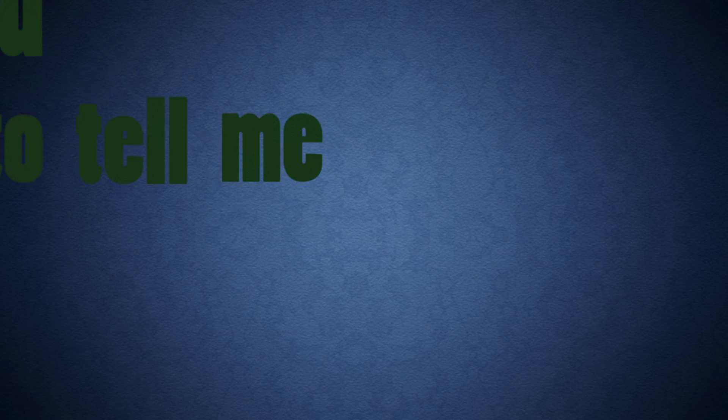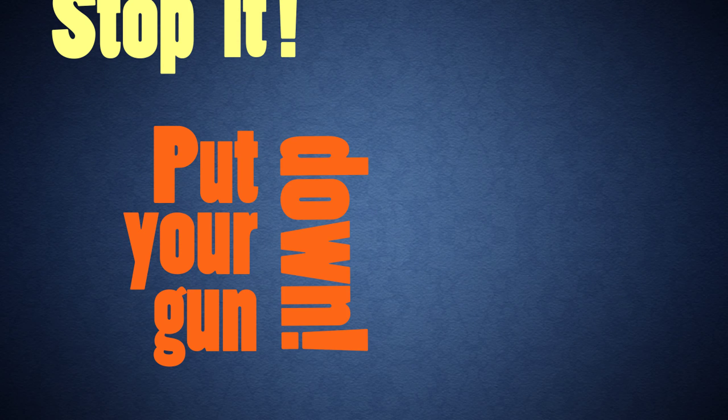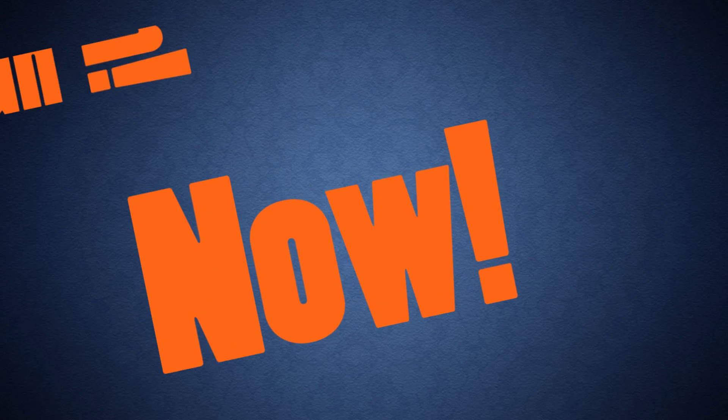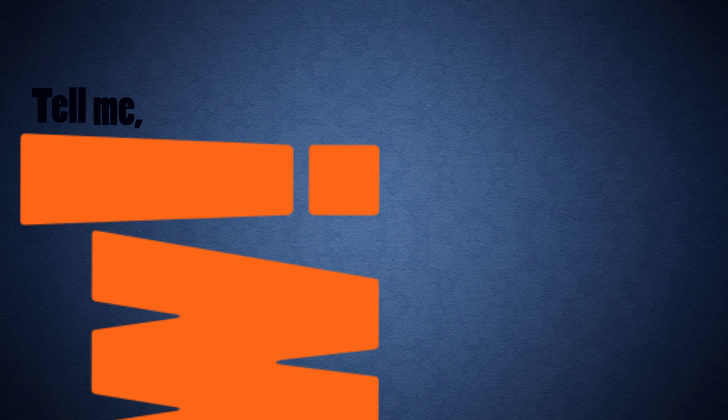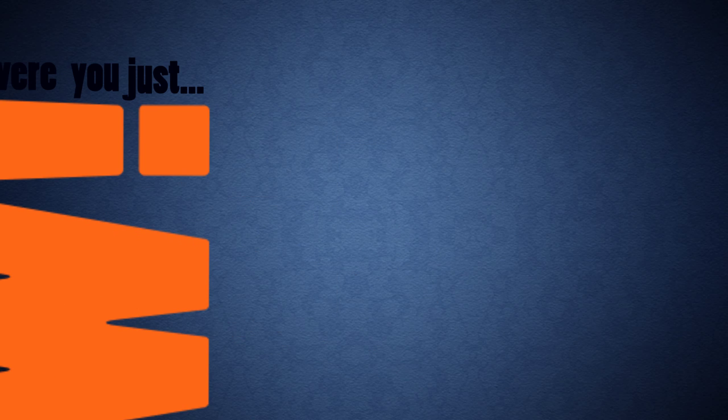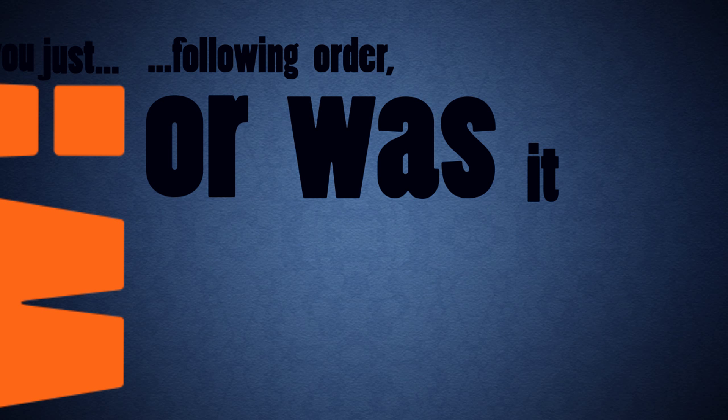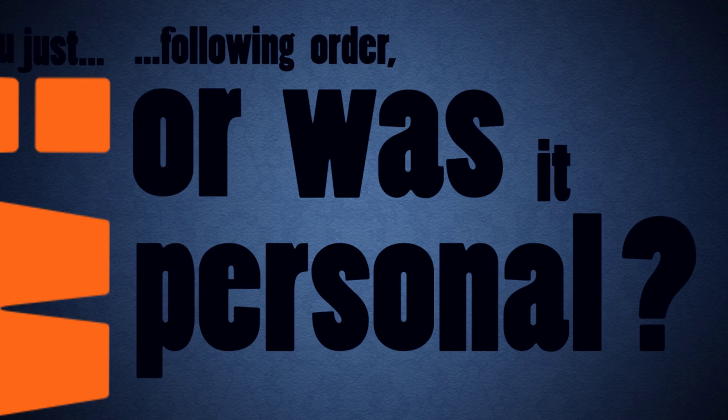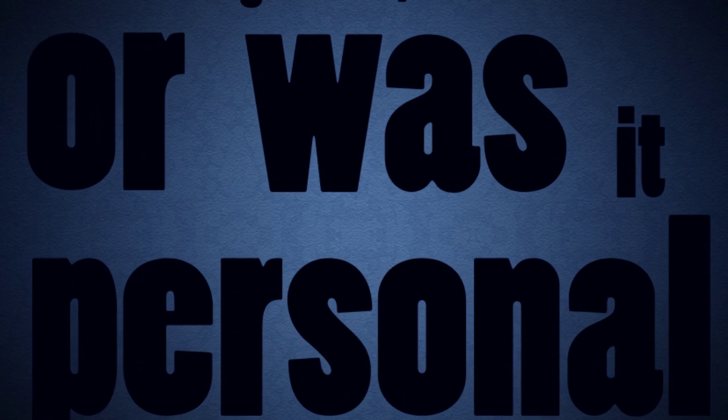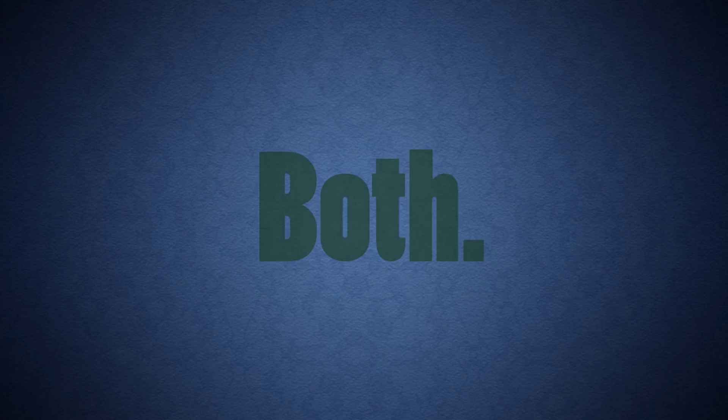Who the hell are you to tell me what to do? Stop it! Put your gun down! Now! Tell me. Were you just following orders? Or was it personal? Both.